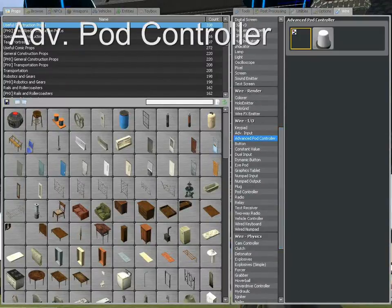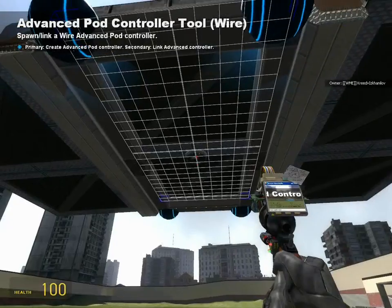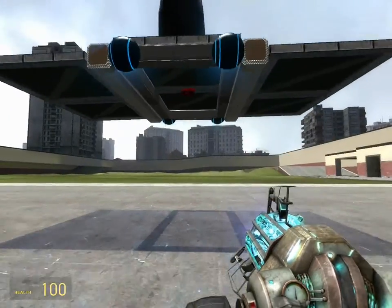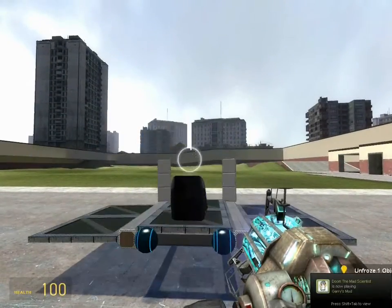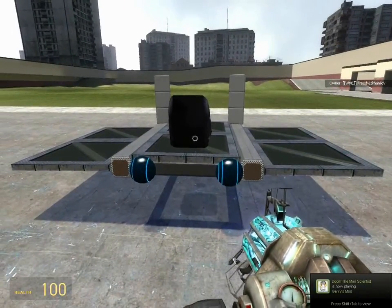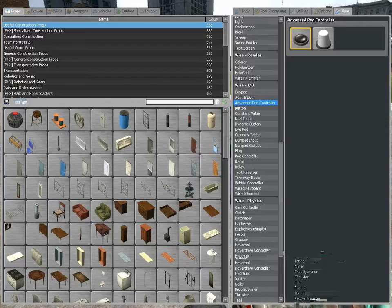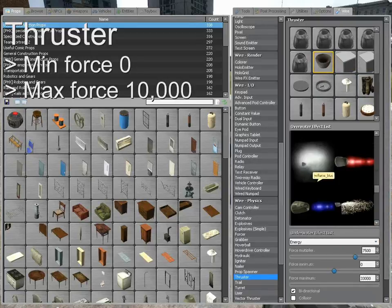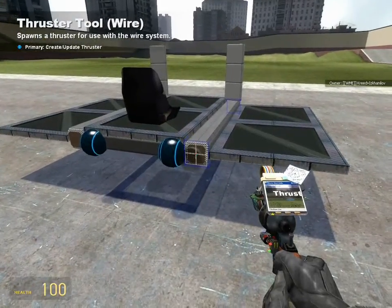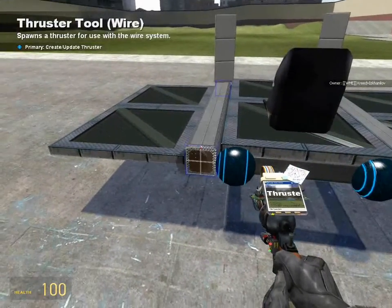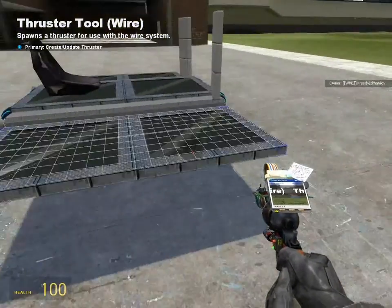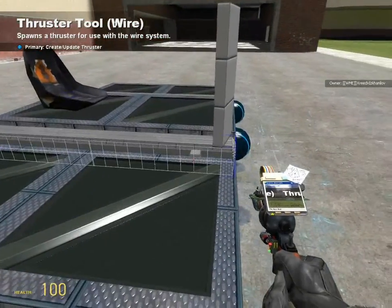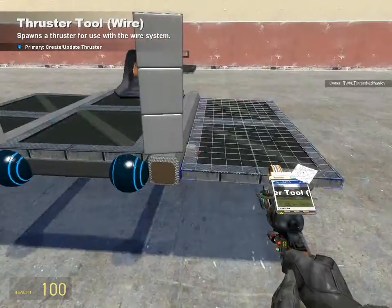Looking back on the basics, the first thing we're going to need is an advanced pod controller, because we'll be controlling this vehicle from a seat. Go ahead and place that wherever you see fit. As I get everything frozen into place, let's get our thruster tool out. Set the min force to zero and max force to ten thousand — that way the force scales properly. As for the normal force, that's up to you. Now we've got our main thrusters in place. As for the steering thrusters, they aren't that important, so just place them on the sides of the vehicle.